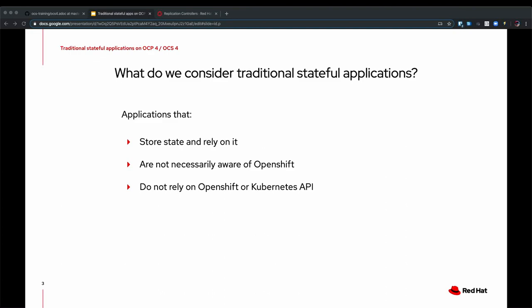Since they're traditional applications, they're not necessarily aware that they're running inside of OpenShift. And they also don't typically leverage OpenShift or Kubernetes APIs such as secrets or config maps, but they might be using them indirectly without knowing that they're actually using them.